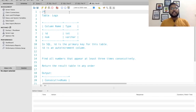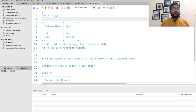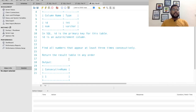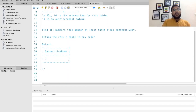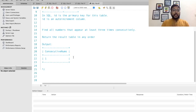Now we are at the MySQL workbench. Let's start by understanding the problem statement. We have been given one table — the logs table — which has two columns: id and num. The data type of the id column is int, and the data type of the num column is varchar. It is mentioned that id is the primary key. The ask is that we need to find all the numbers that appear at least three times consecutively. The desired output should have one column printing those numbers.